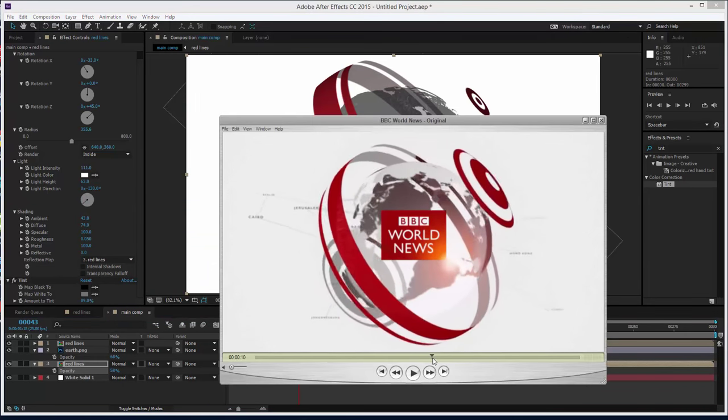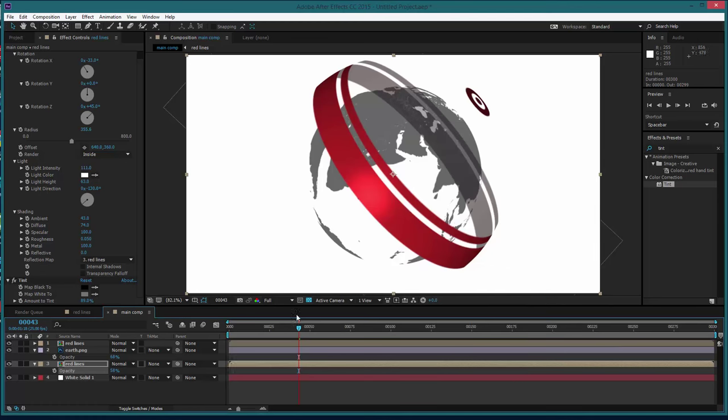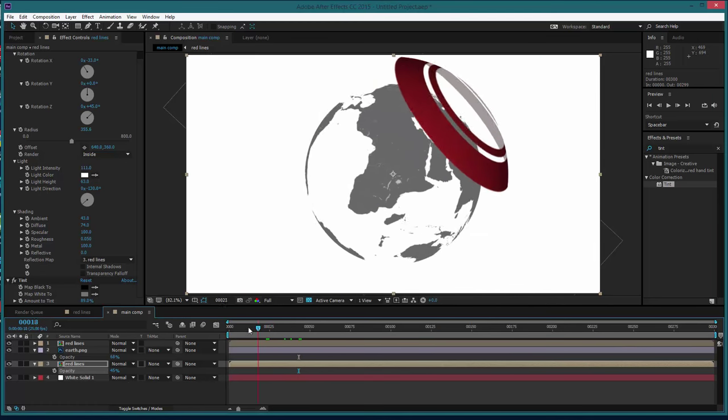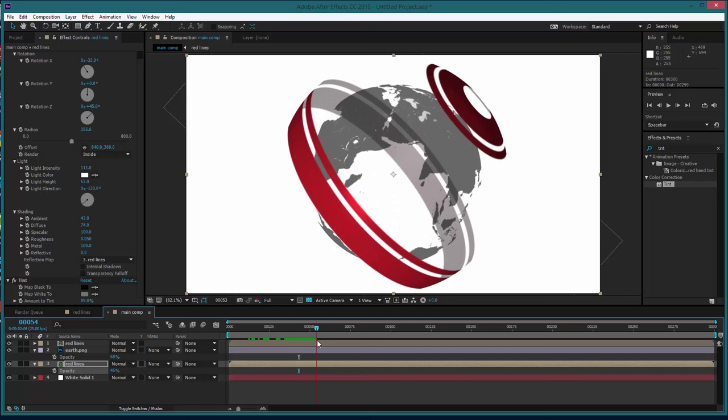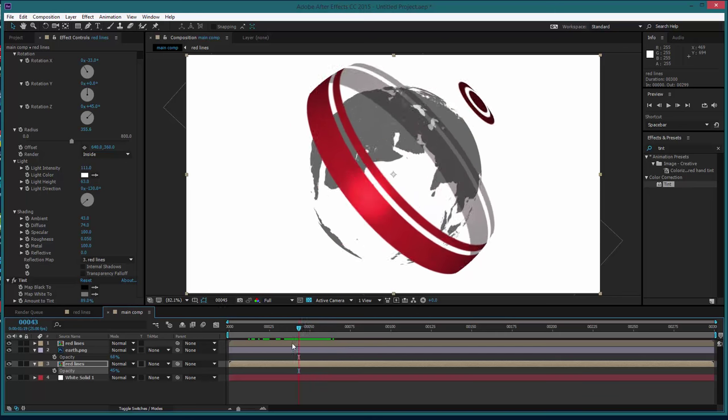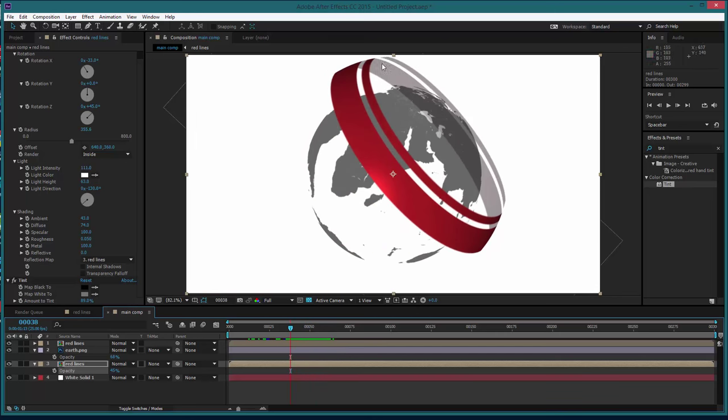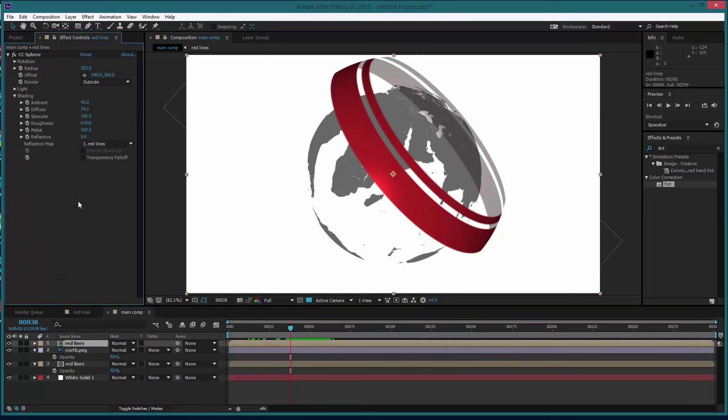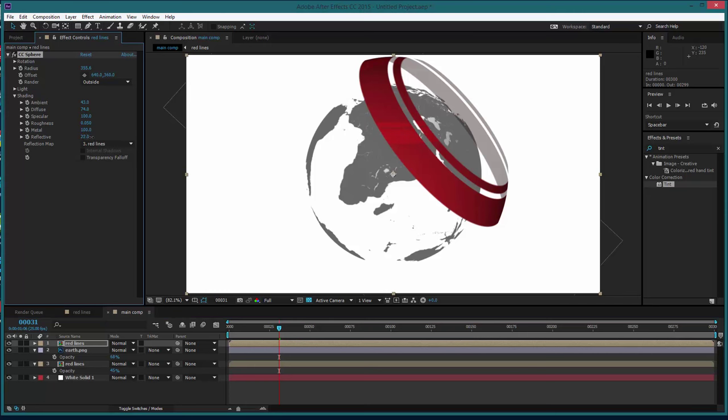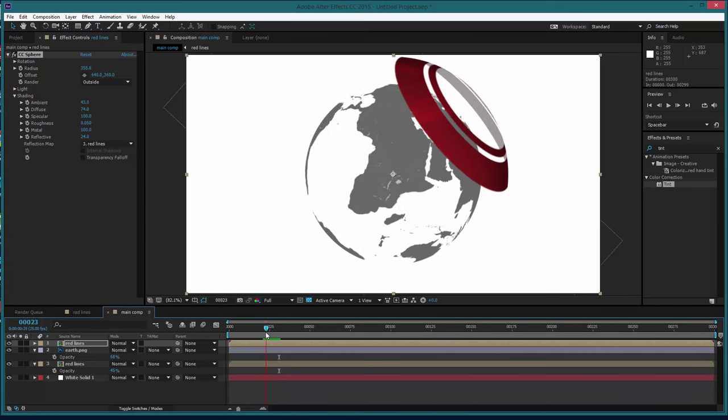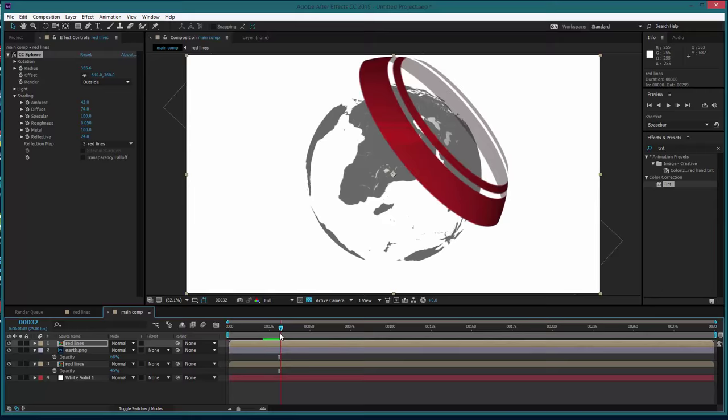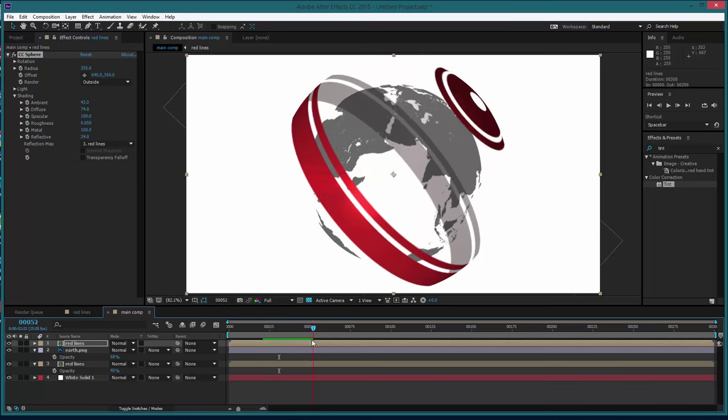Maybe we could also add some reflectivity. So if you go into the top red lines layer and we go into shading, we put a little bit of the reflectivity on it, just gives it a little bit extra depth. So you can see these kind of lines appearing here.